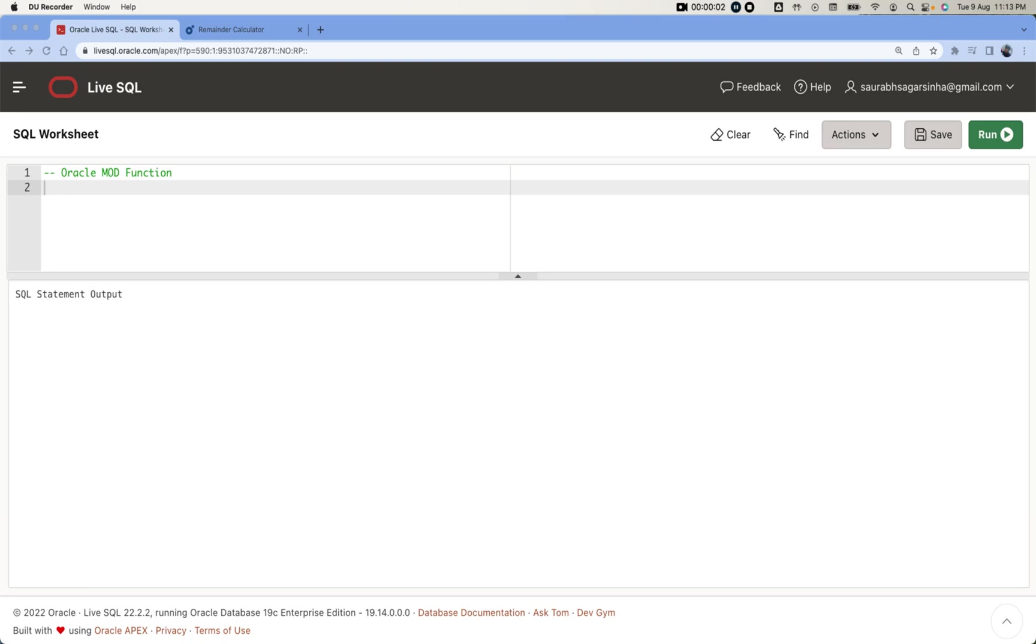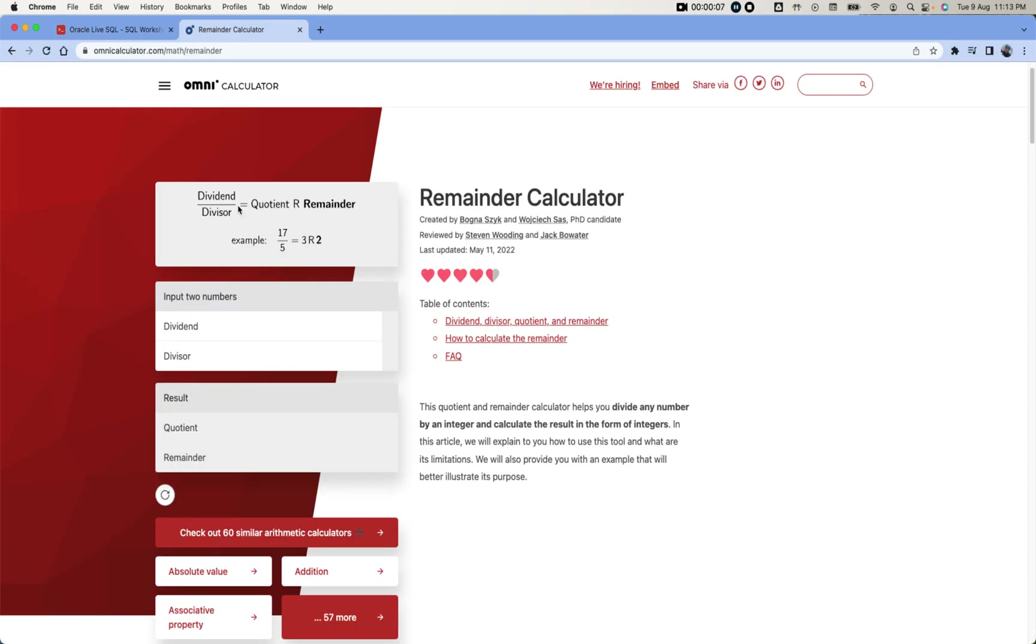Hi friends, let me see what is the MOD function in Oracle. For that, I'm going to use a calculator so that you'll understand what is remainder basically. We have a dividend, then we have a divisor, and we got quotient or remainder.